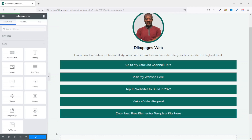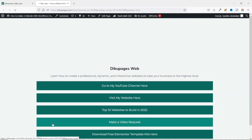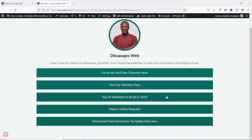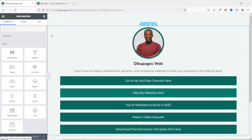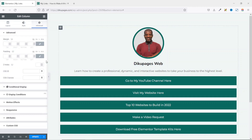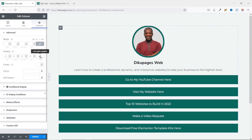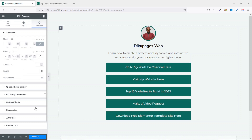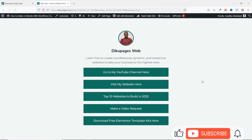I click Update and let's take a look — this is looking beautiful already. But I don't need the buttons this wide, so I go back to the Elementor editor and click Edit Column, then go to Advanced and unlink the padding values. I set the right padding to 300 and the left padding to 300, then update. Let's take a look — perfect.